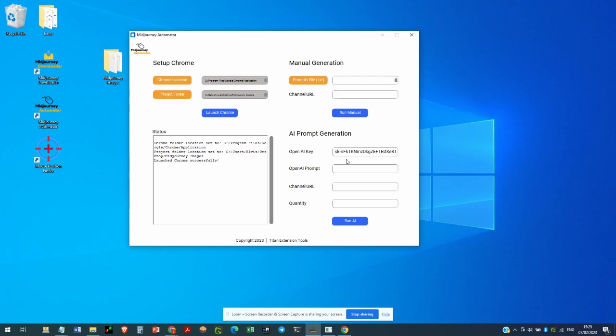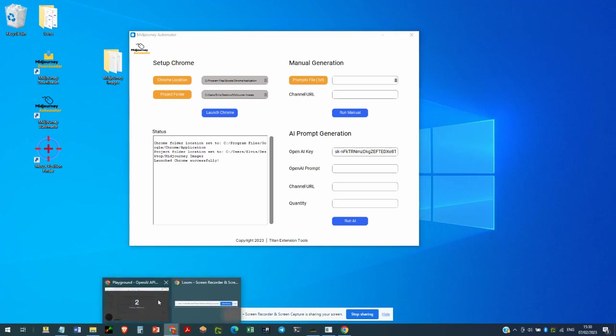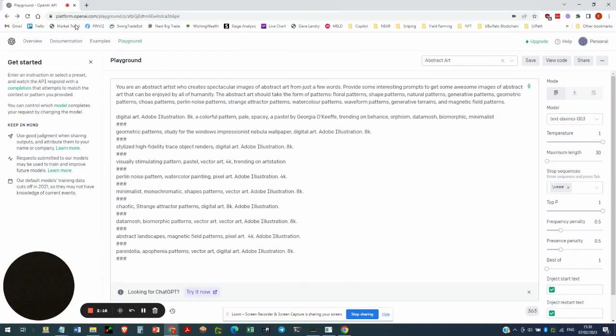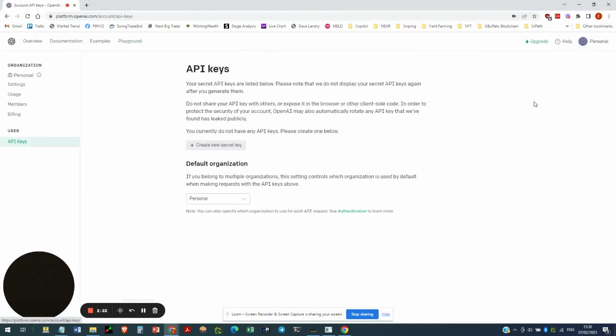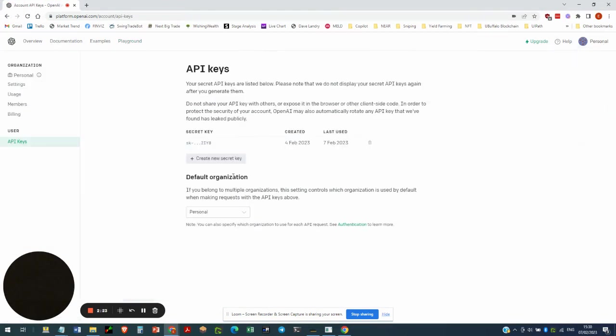So I already have the OpenAI key entered here, but you can get yours from your account. I'm here logging into my account already, but you would go to personal, view API keys. And if you don't have one, you create a new secret key and then you can copy it from there. I have mine there already.